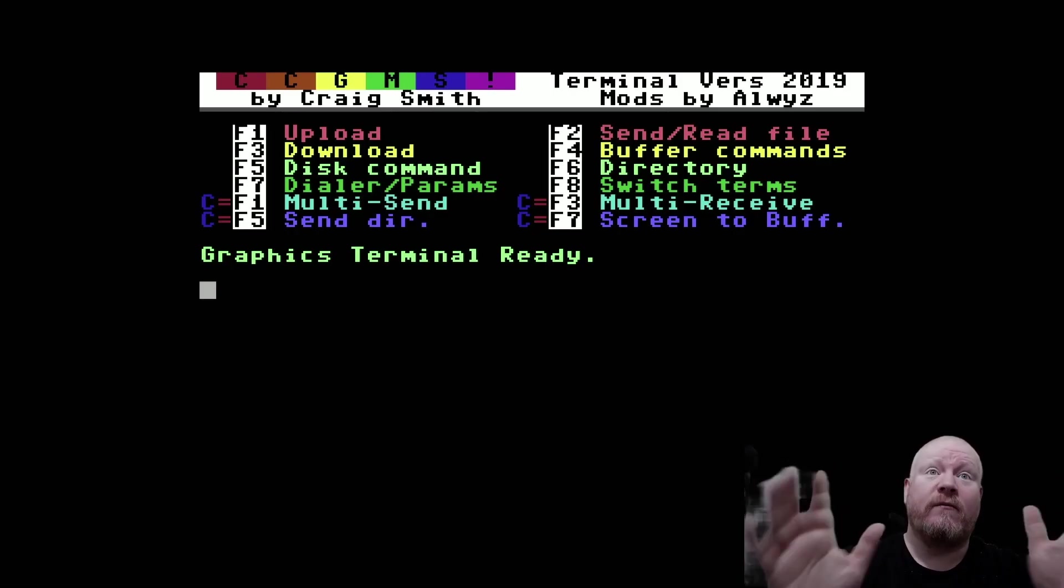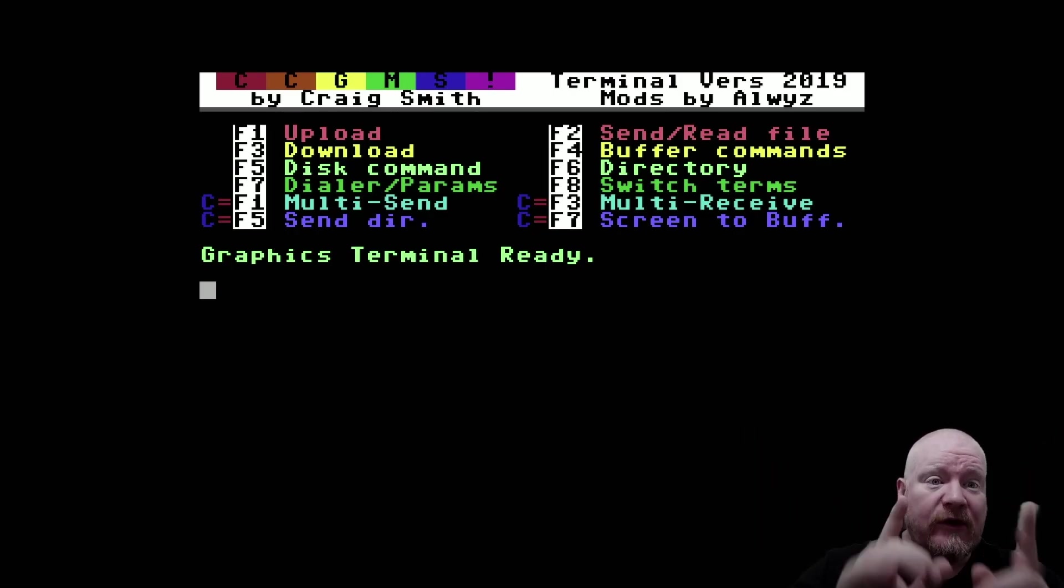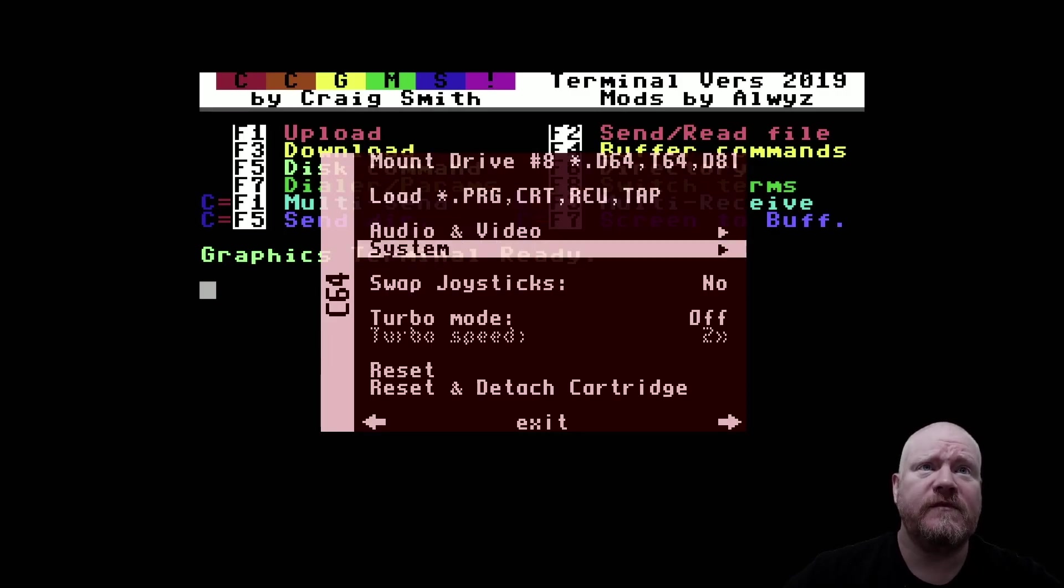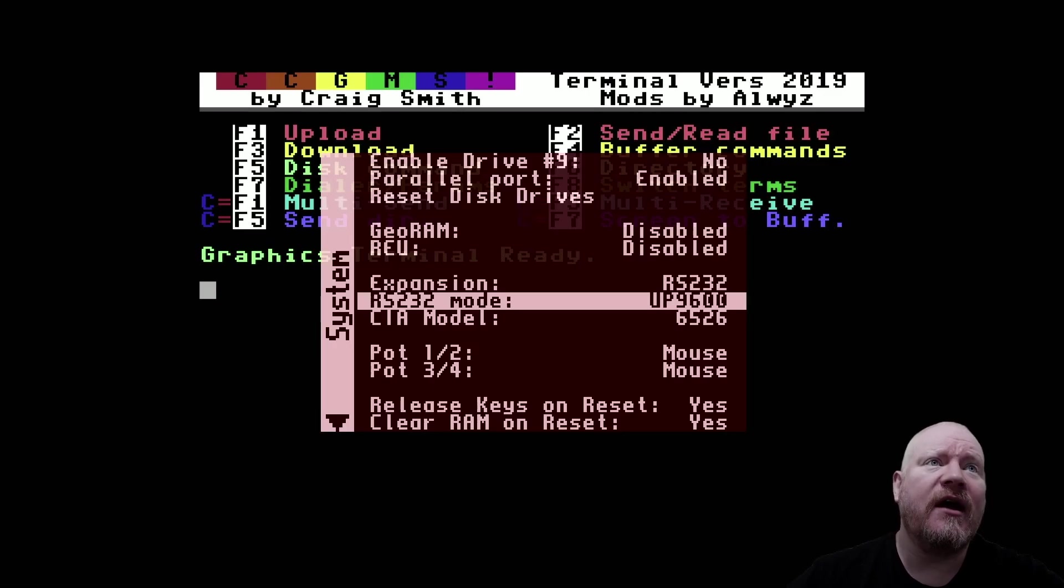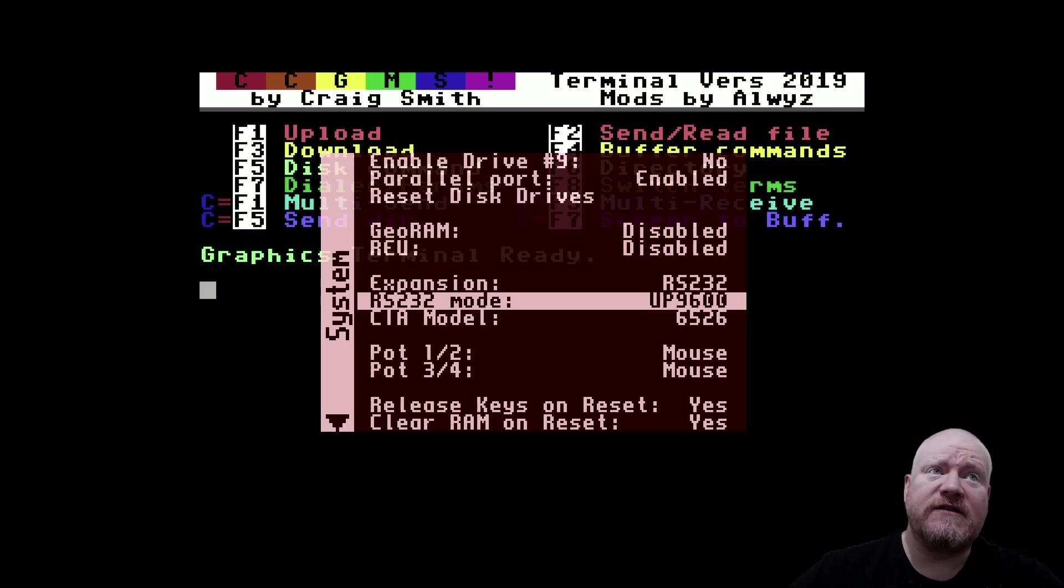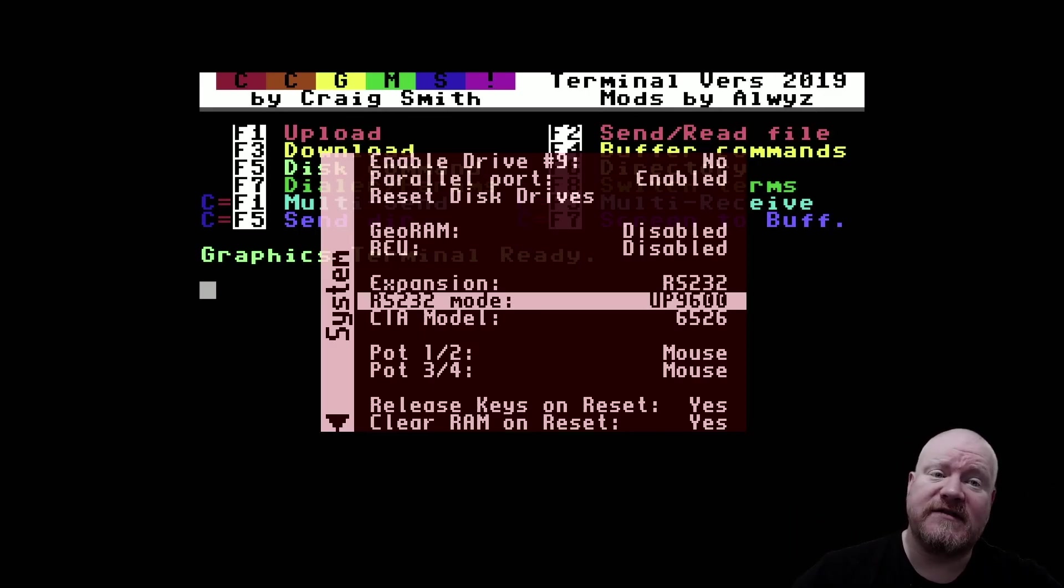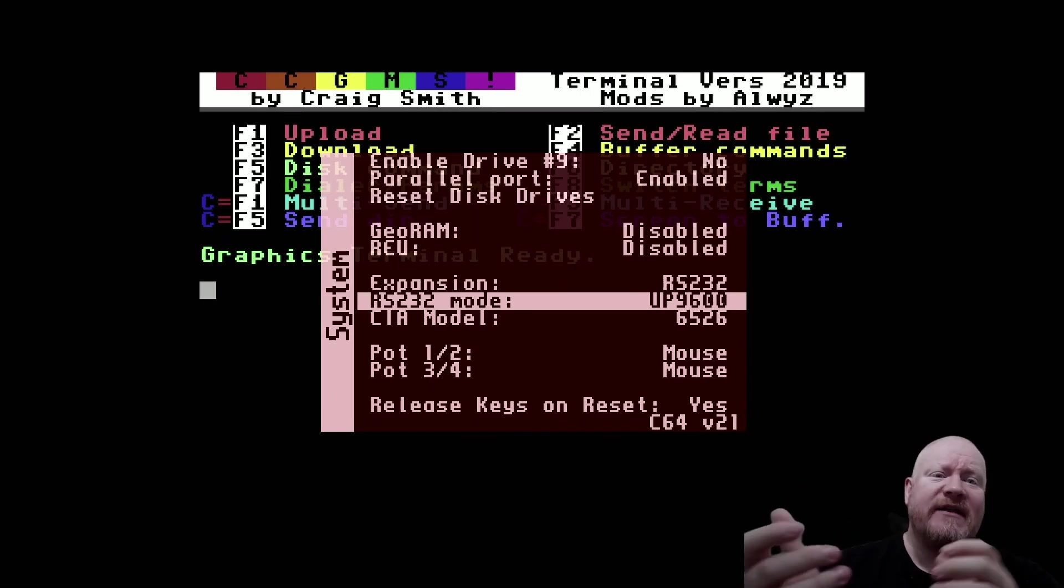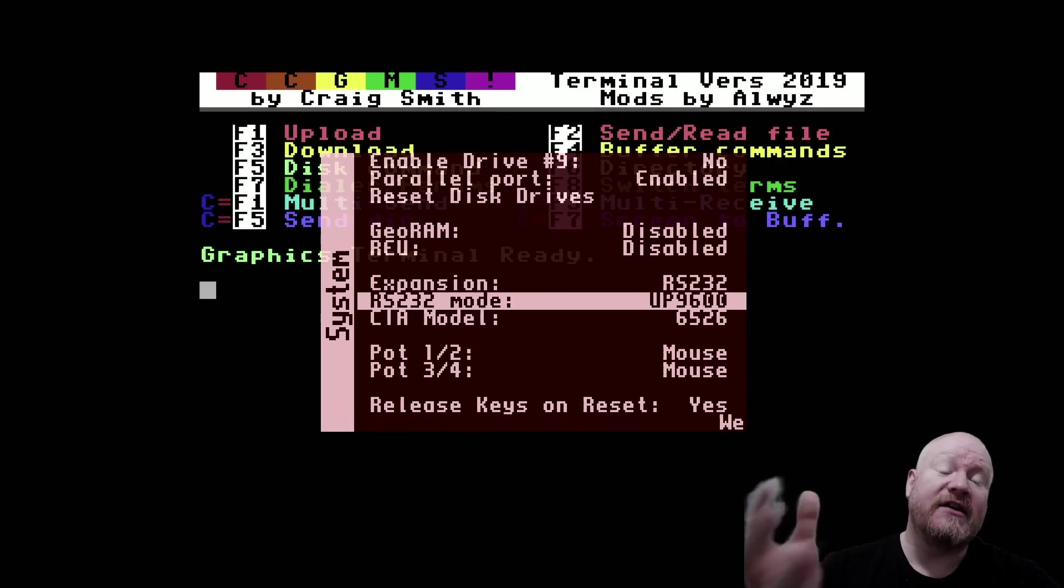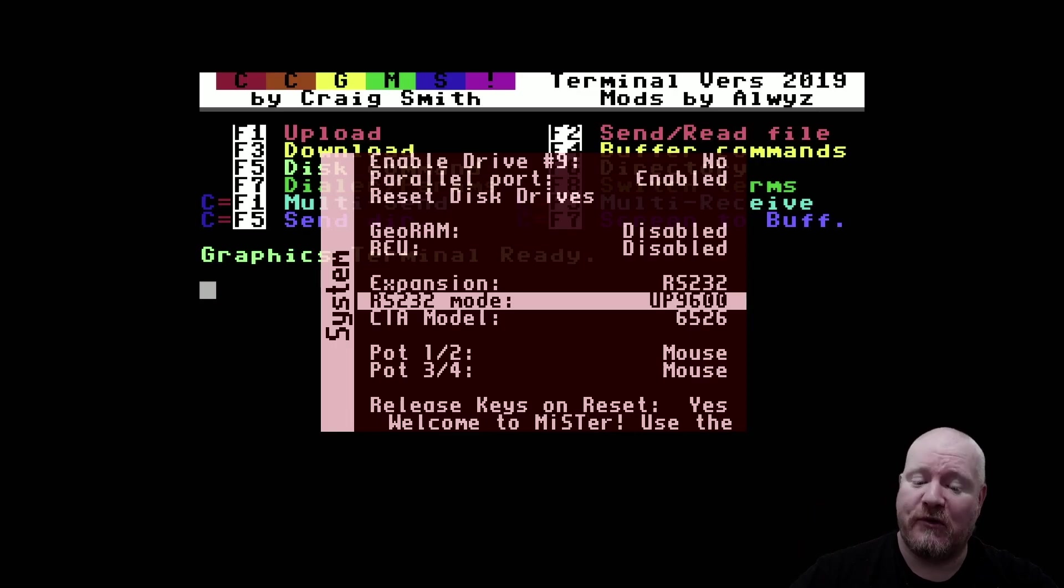Right, so here we are. We're in our CCGMS. Got a little bit of setting up to do first. So F12 to bring up your menu. Go into the system and make sure your expansion is set to RS232, and the RS232 mode should really be set to UP9600. This is a slightly better version of the modem and you can connect at a slightly faster baud if that's your thing.